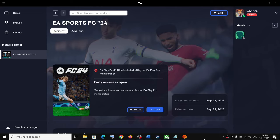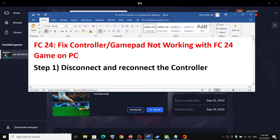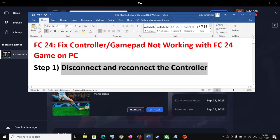Hello guys, welcome to my channel. Today in this video I'm going to show you how to fix when the controller is not working with EA Sports FC 24 game on your Windows computer. The first step is to disconnect and reconnect the controller.